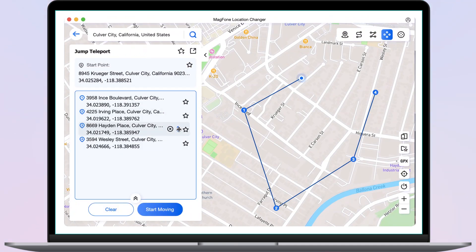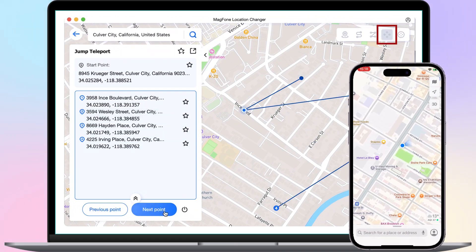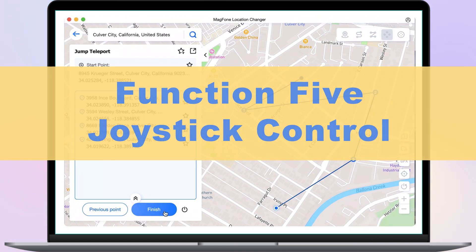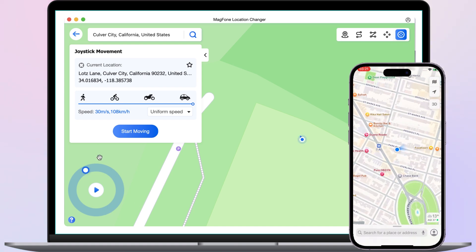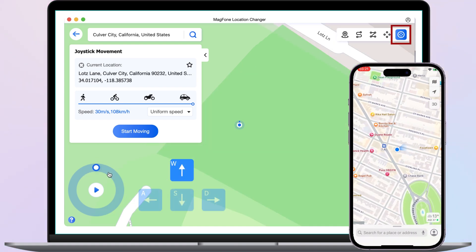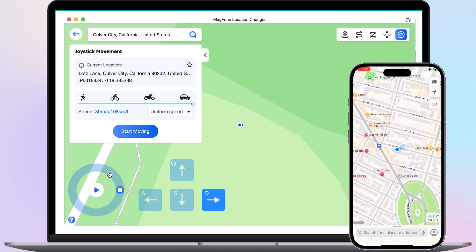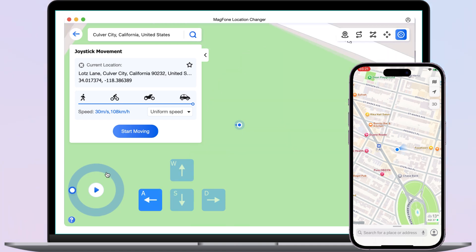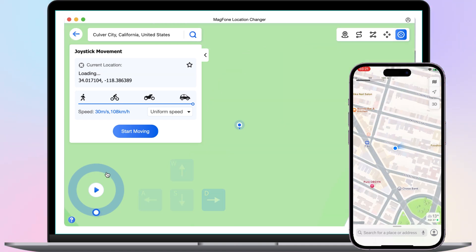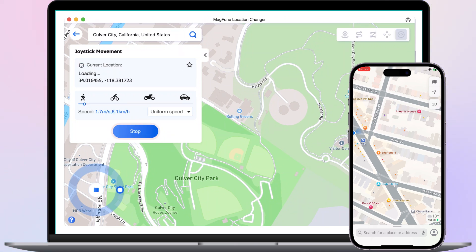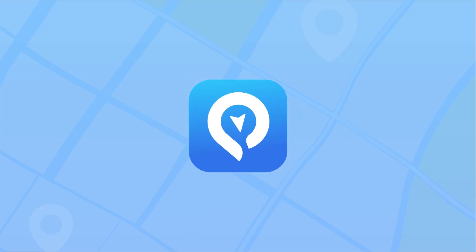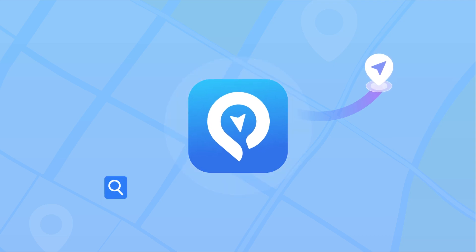Function 5: Joystick Control. You can control the moving direction by pressing the keys W, A, S, and D, or the arrow keys. Once the movement point is selected, click Start Moving. You can stop or start moving at any time until the move ends. Mac Phone Location Changer can easily solve your positioning needs. To learn more about the product details, please visit the address below and download the tool.